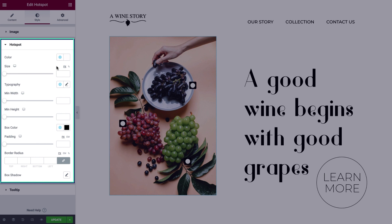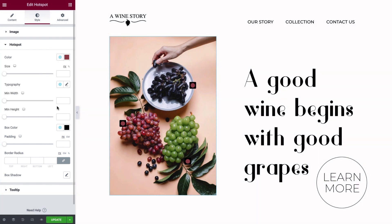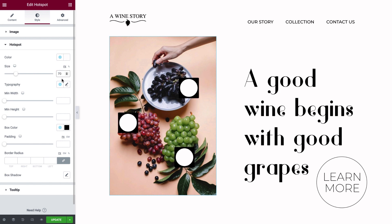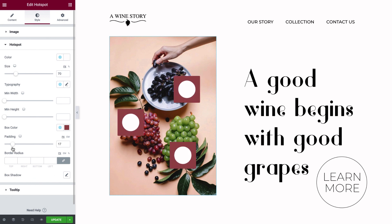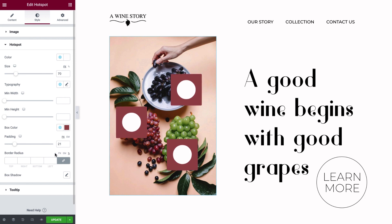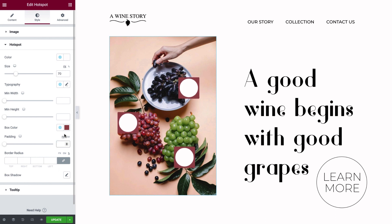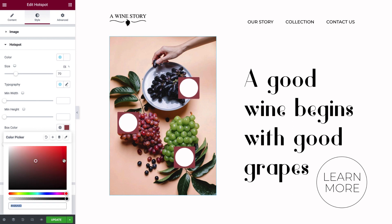You can change the color of the hotspot from here — I'll leave it on the default. To change the size of the hotspot, drag the slider or type in a value. If you're using a label for the hotspot, you can adjust the typography and the minimum width and height of the background box. You can change the box color, expand it by adding padding, and round the corners by adjusting the border radius. You can also add a shadow. In our design, we don't have a background color, so I'll change the color setting to transparent.